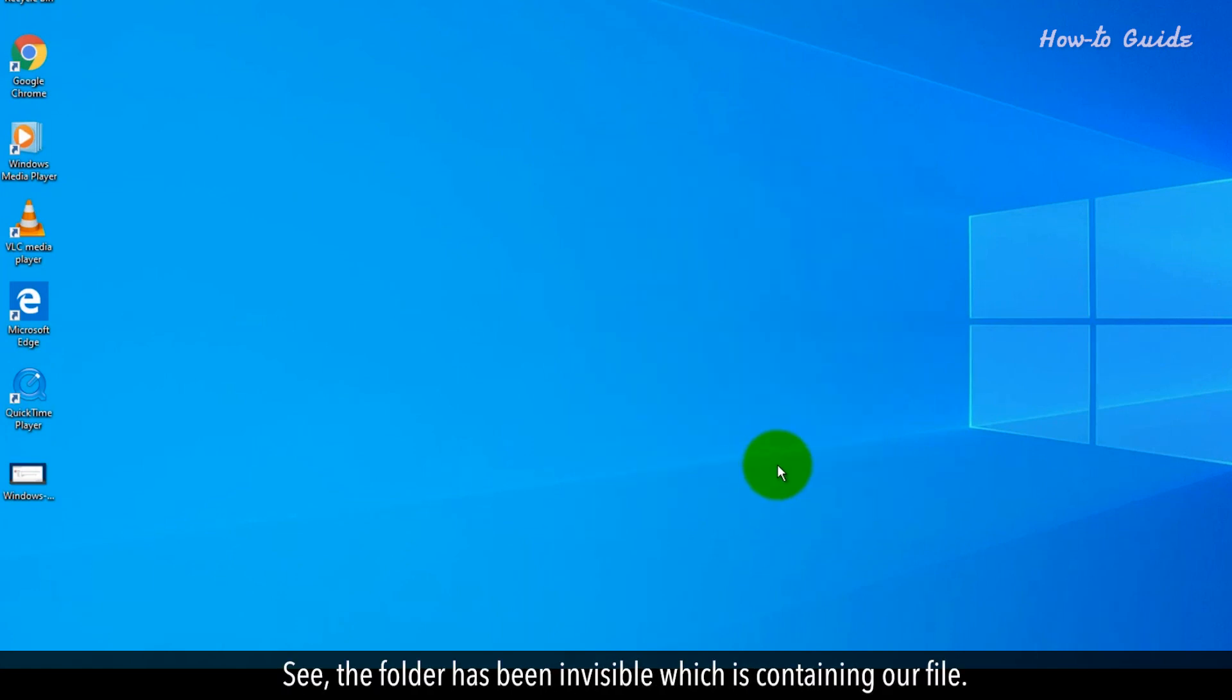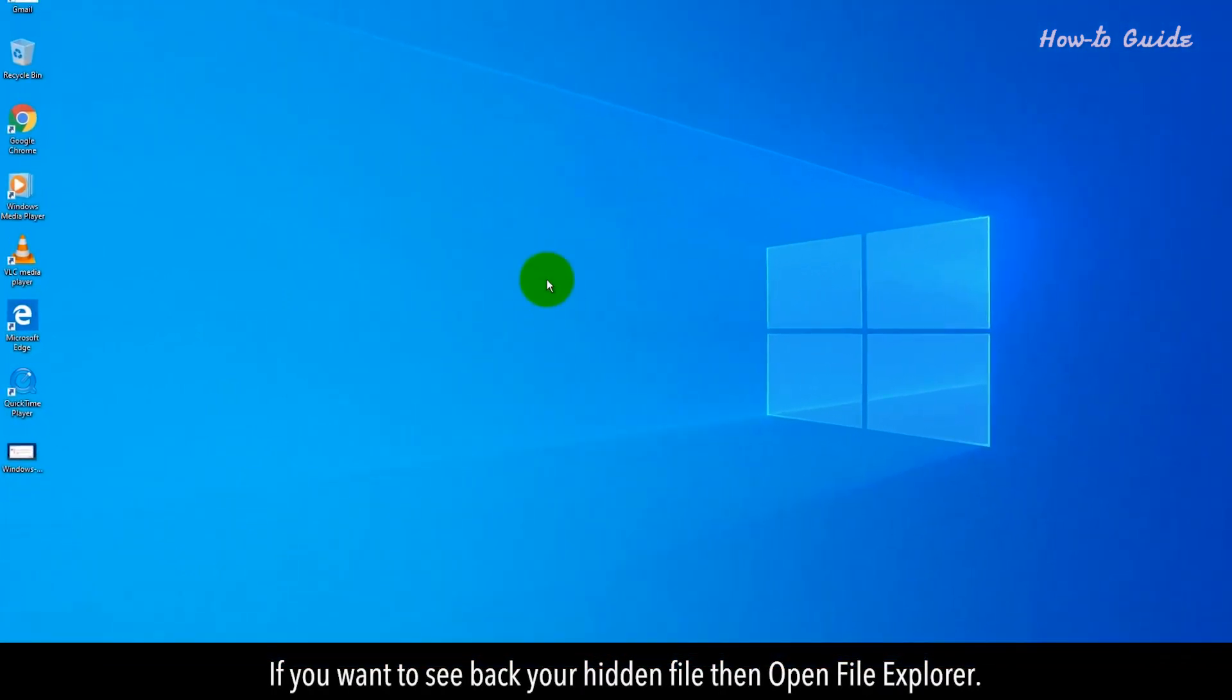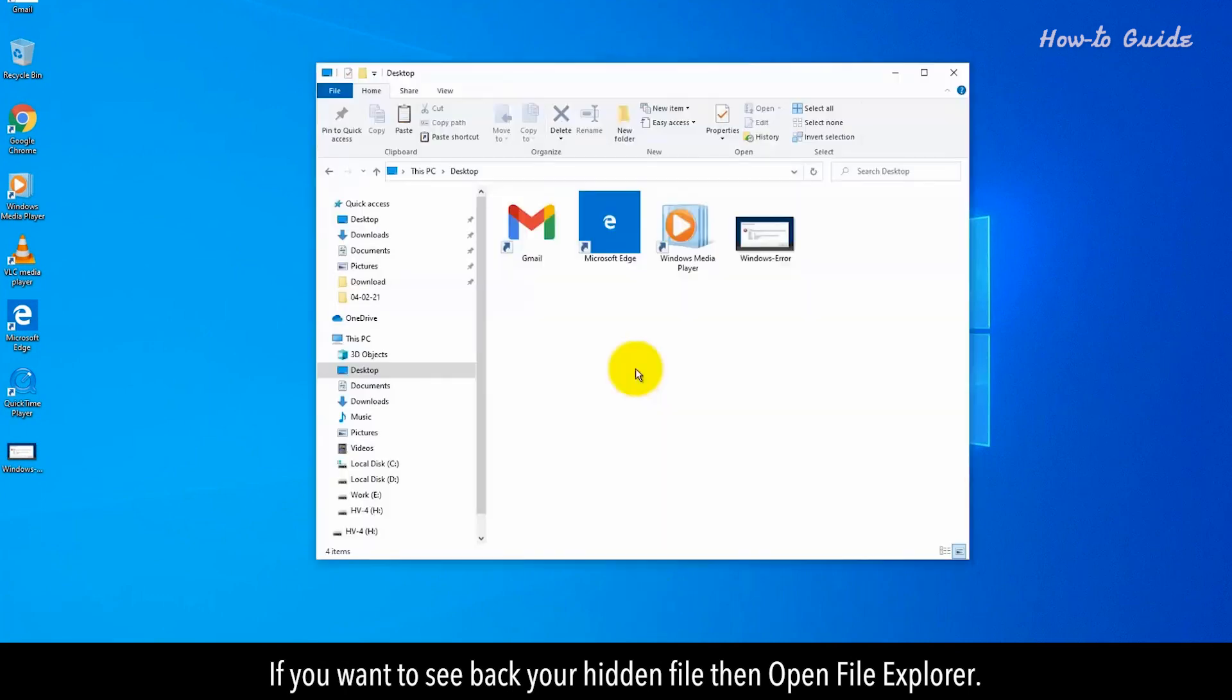See? The folder has been invisible which is containing our file. If you want to see back your hidden file, then open File Explorer.